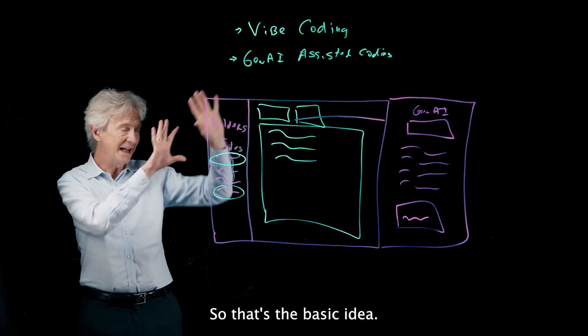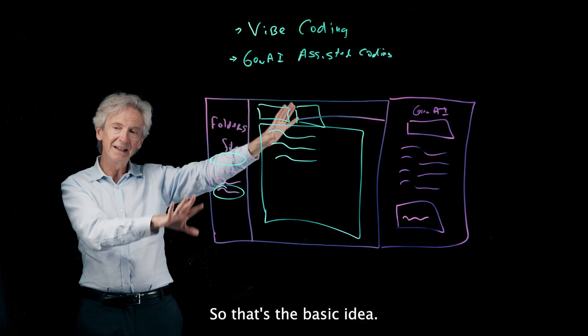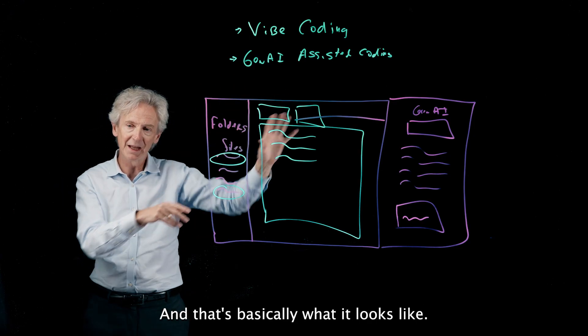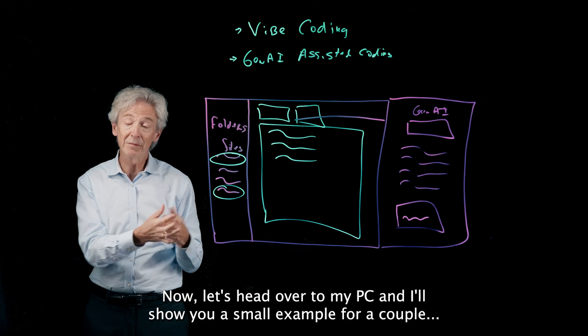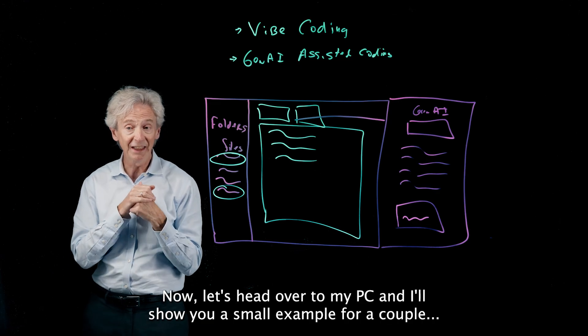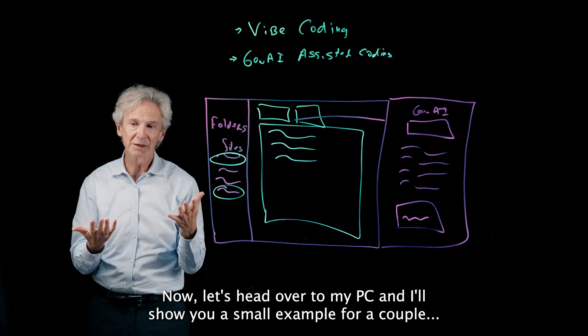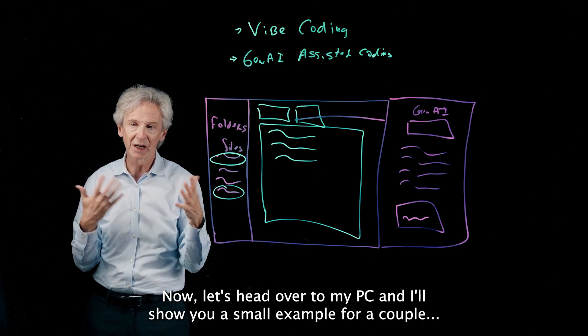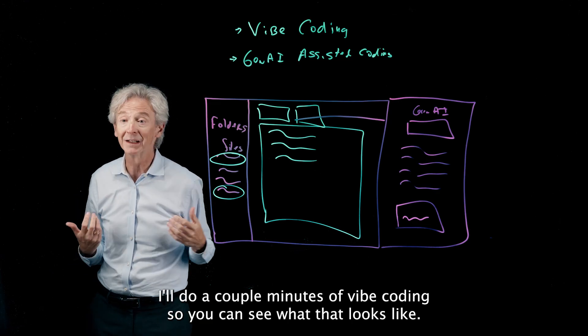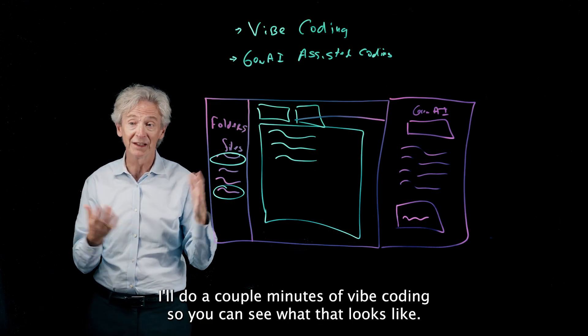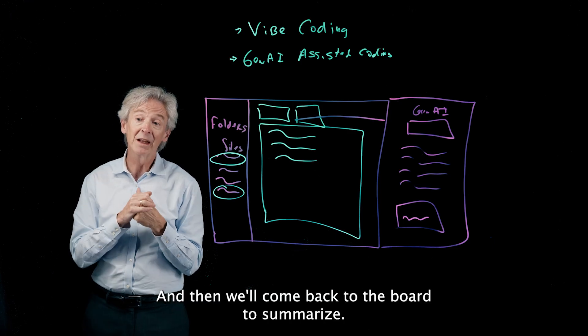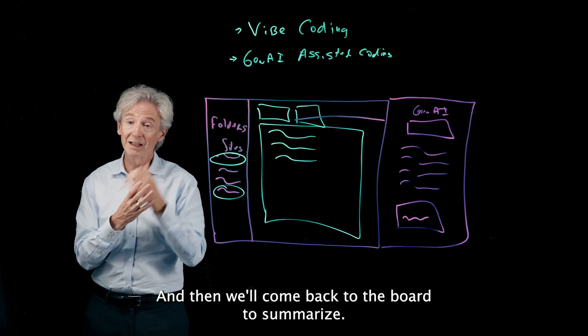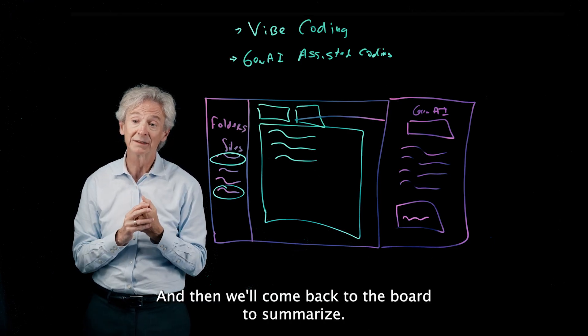So that's the basic idea and that's basically what it looks like. Now let's head over to my PC and I'll show you a small example. I'll do a couple minutes of vibe coding so you can see what that looks like, and then we'll come back to the board to summarize.